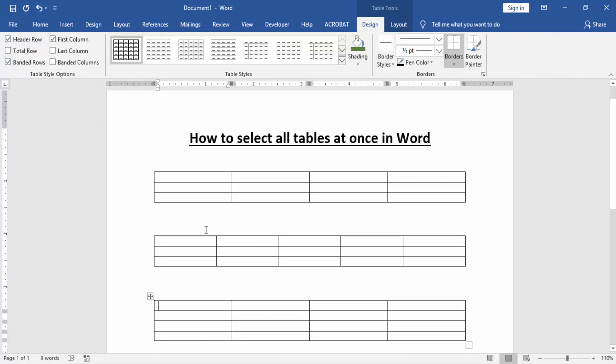Now we can see here three tables we created. Now we select three tables at once. Press Ctrl+A on your keyboard.